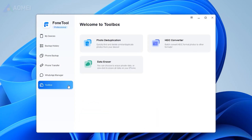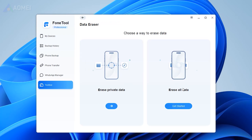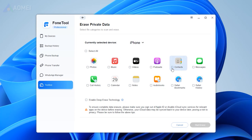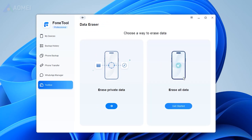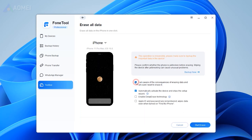Choose Toolbox in the main interface. Click Data Eraser and erase all data. If you need to selectively delete data on your iPhone, you can choose Erase Private Data to delete part of the data, such as photos, videos, or anything else. This is available in the Pro Edition. Check the option and click Erase Data to begin the process.